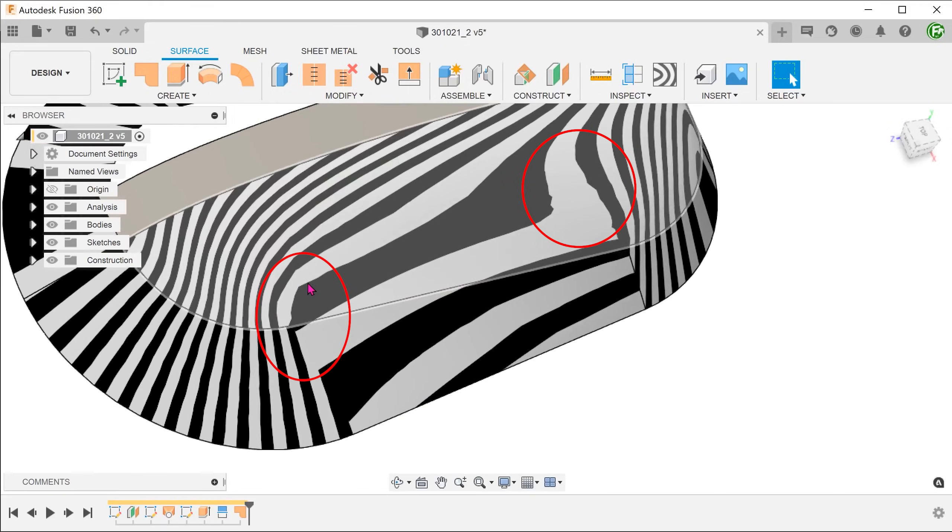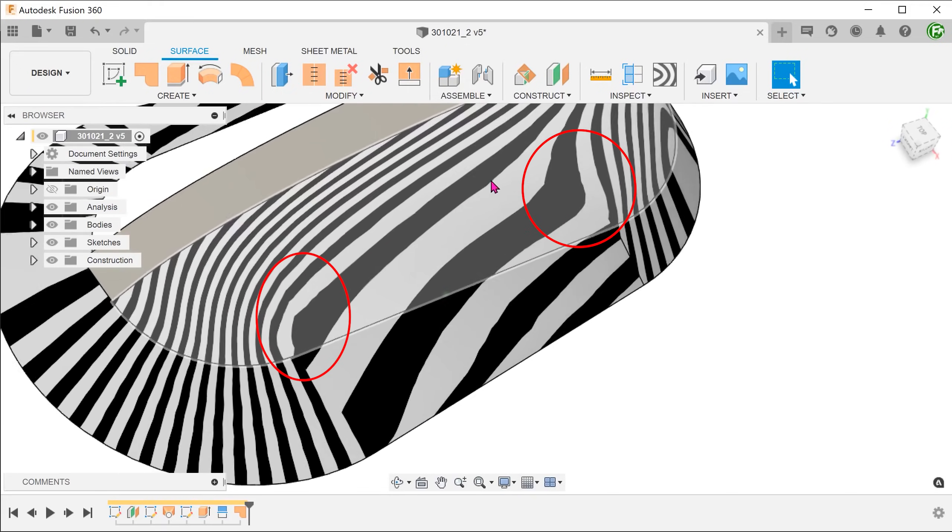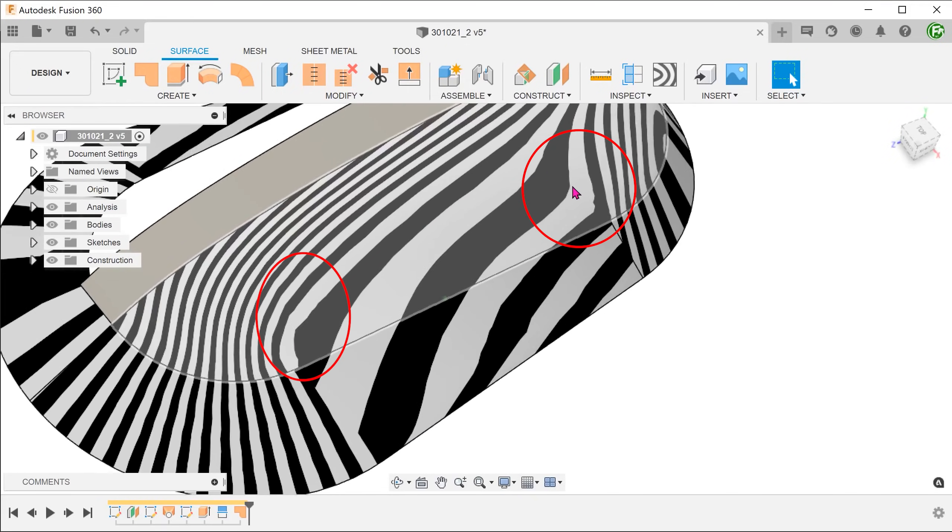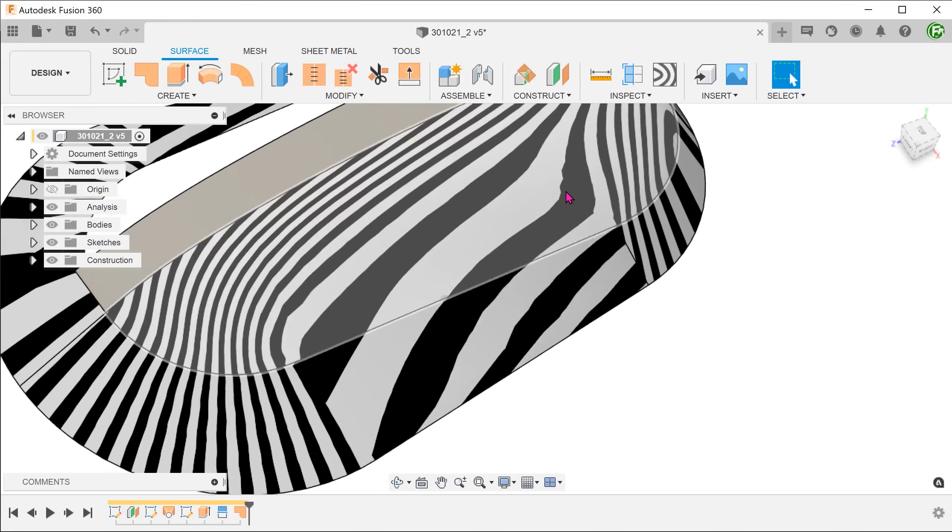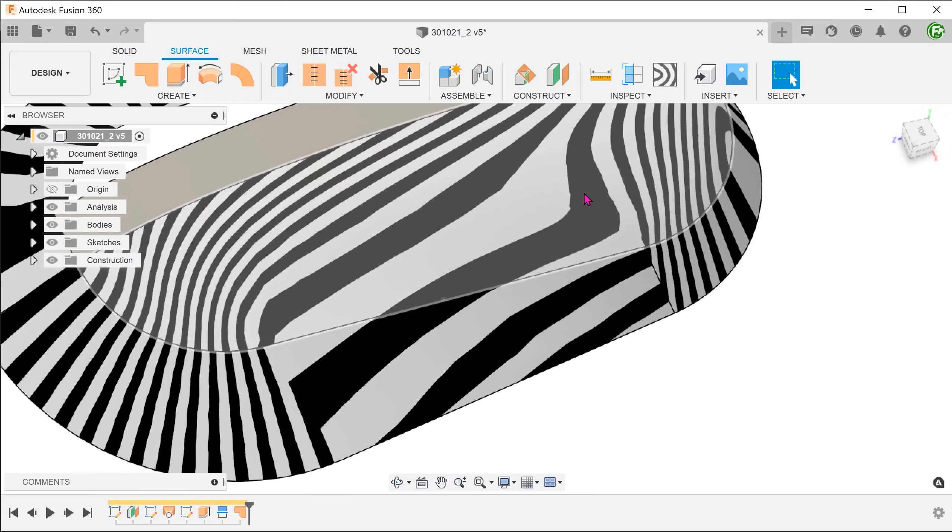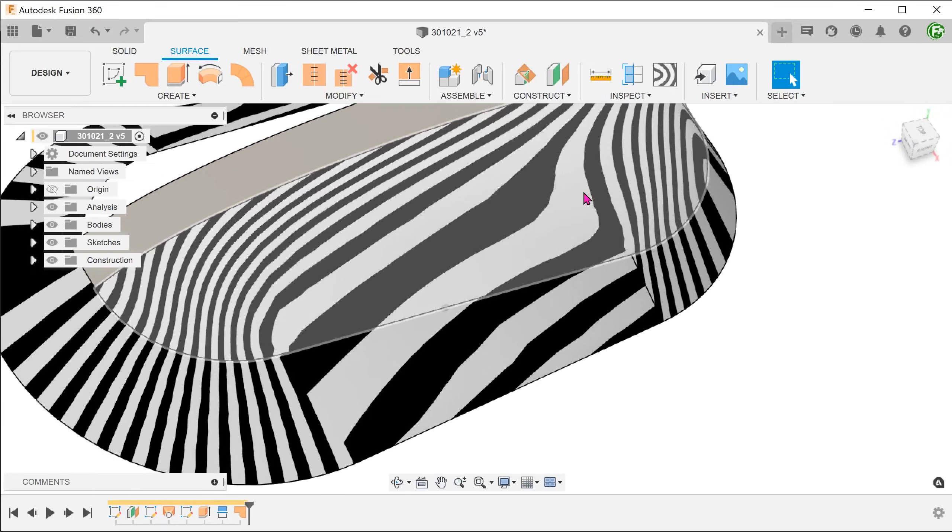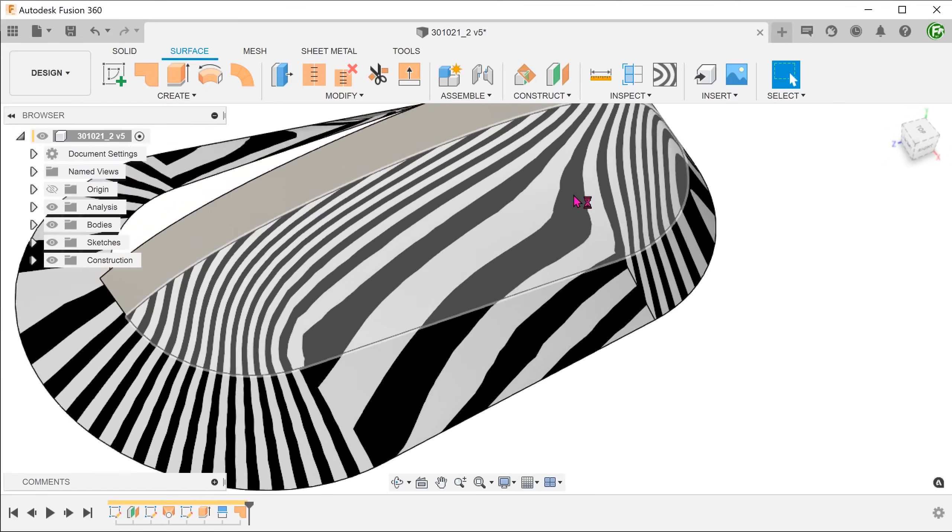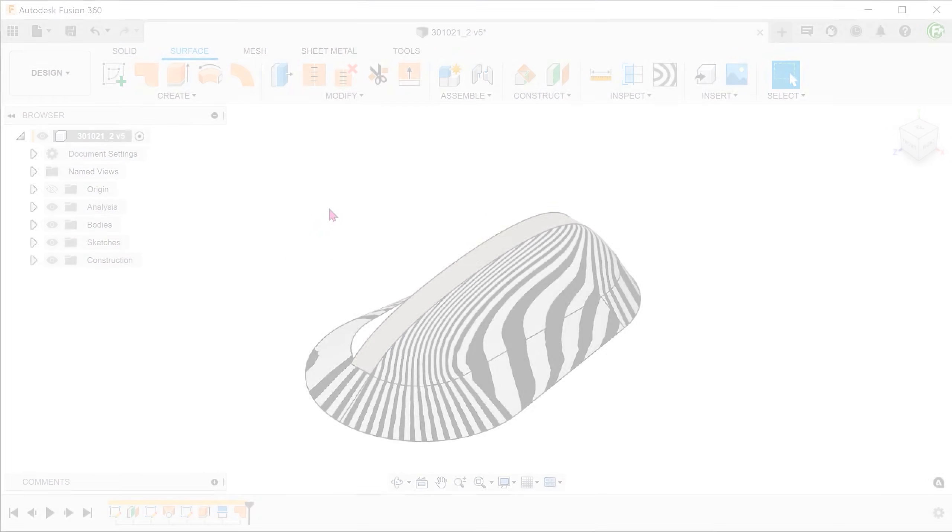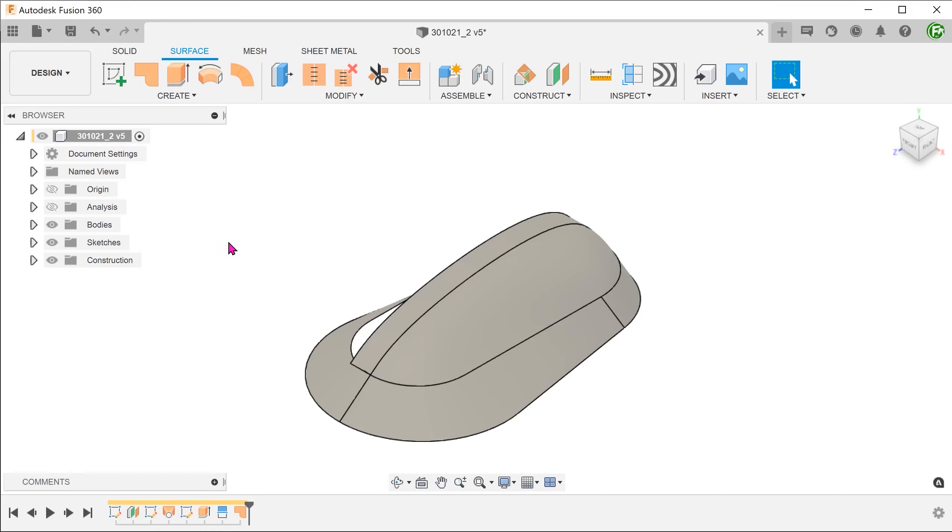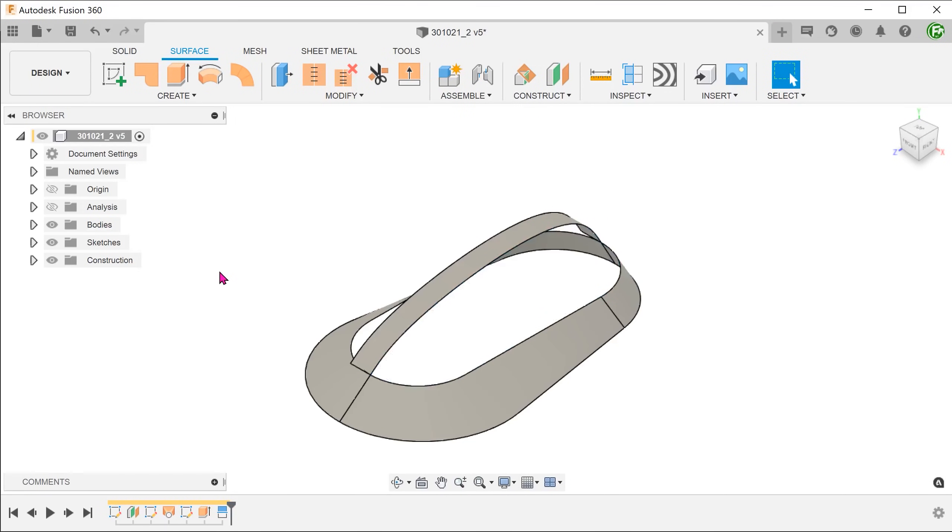There is also a slight distortion in these areas. Overall, I still think that this is a decent enough surface for what we need. As an alternative, we will take a look at using a loft. Let's delete the patch.